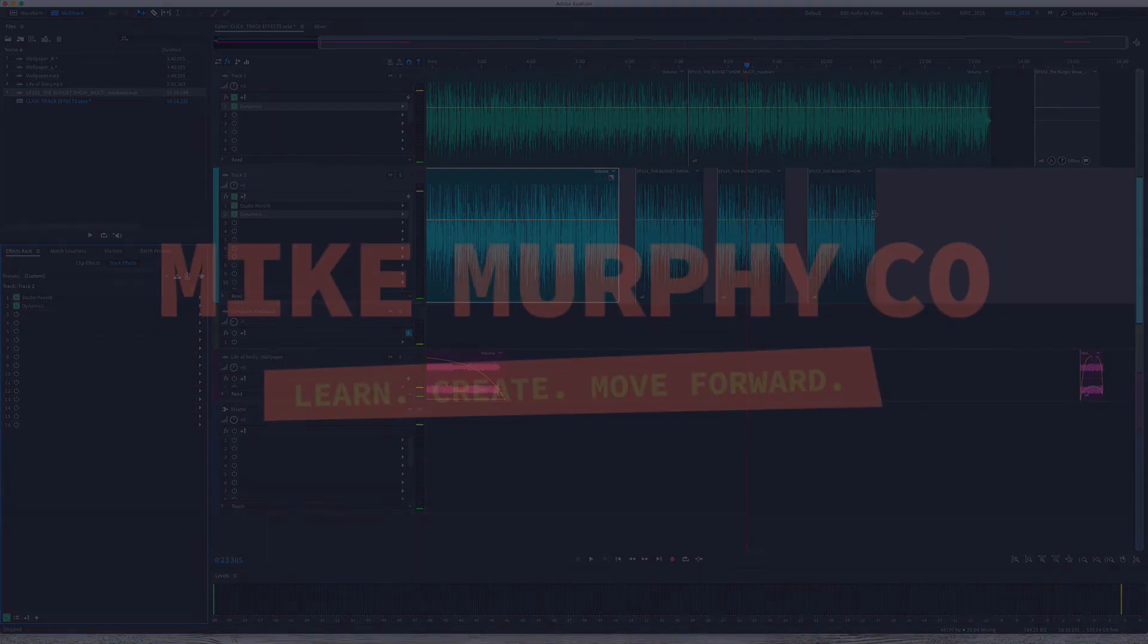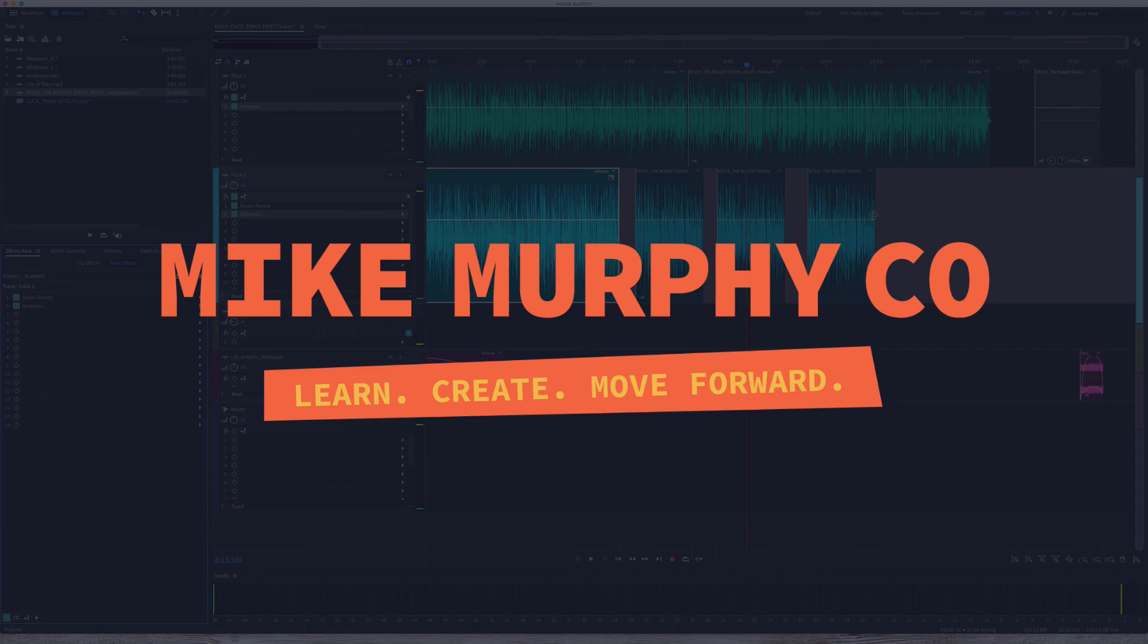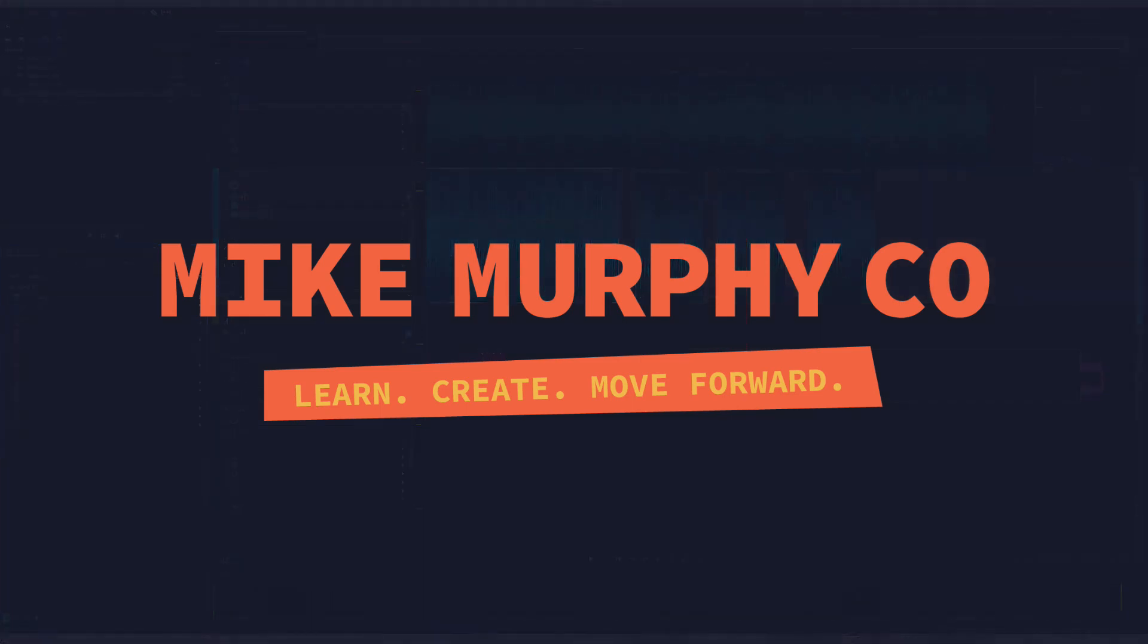My name is Mike Murphy, and that is your quick tip in Adobe Audition CC 2019. Cheers.